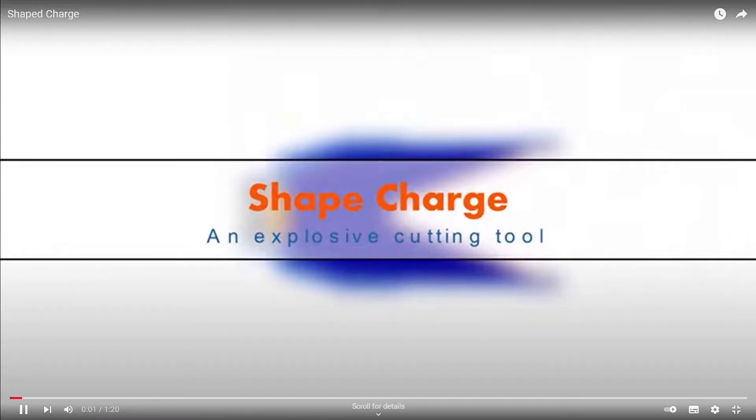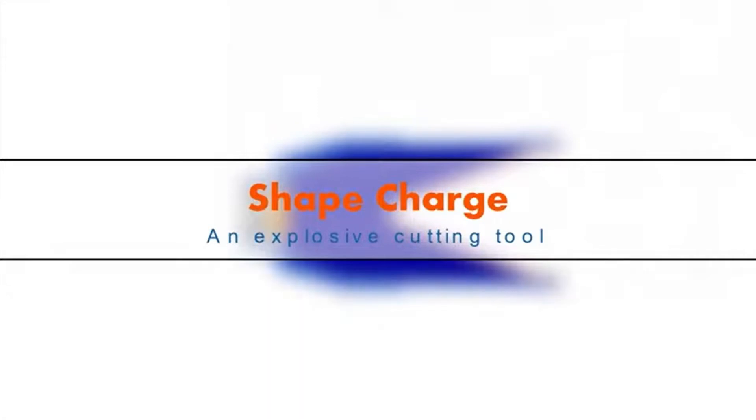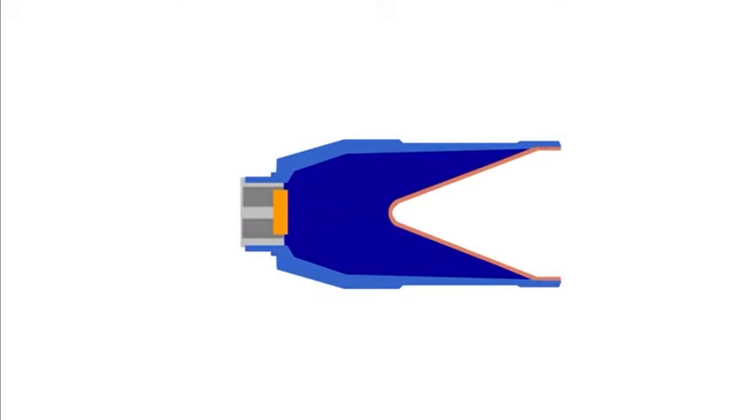Shaped charge. An explosive in which the energy is focused in a particular direction. A shaped charge is used when a barrier needs to be breached with a limited amount of explosive. There are many types of shaped charges. Here we'll show a common type.